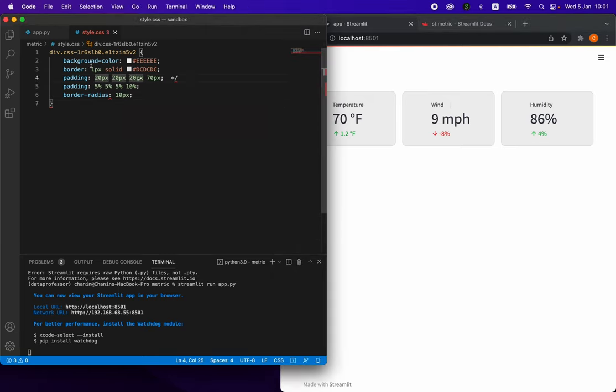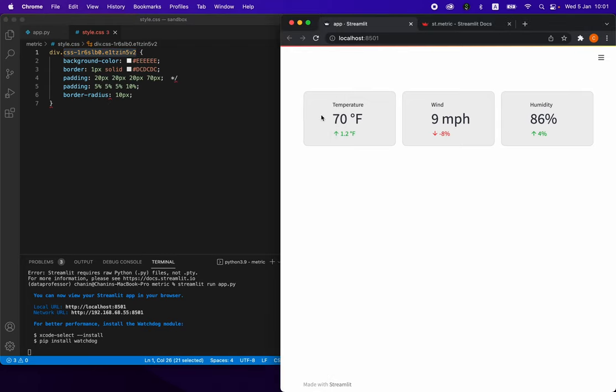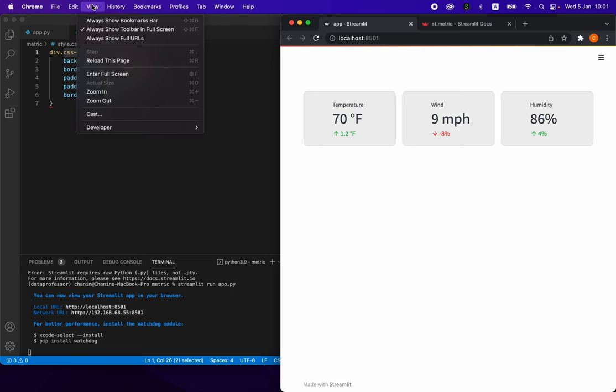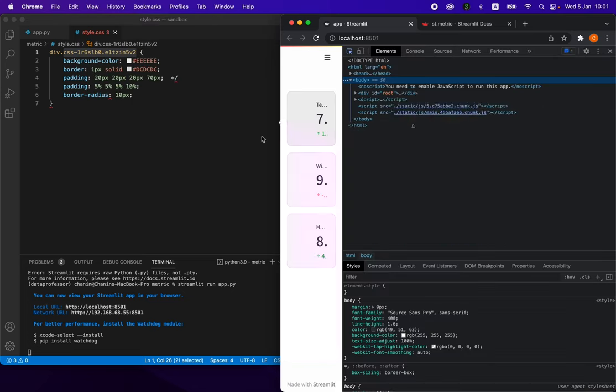What we've essentially done was we first have to figure out this part of the code. What is the st.metric called in the Streamlit app? In order to do that, you'll have to open up your Chrome, click on View, Developer, Inspect Elements.